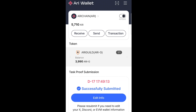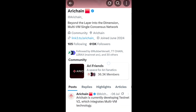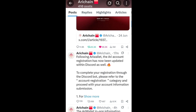There is another update from ARRI chain, both on their X platform and in their Discord server. This is their X page — let's see the update that is here.